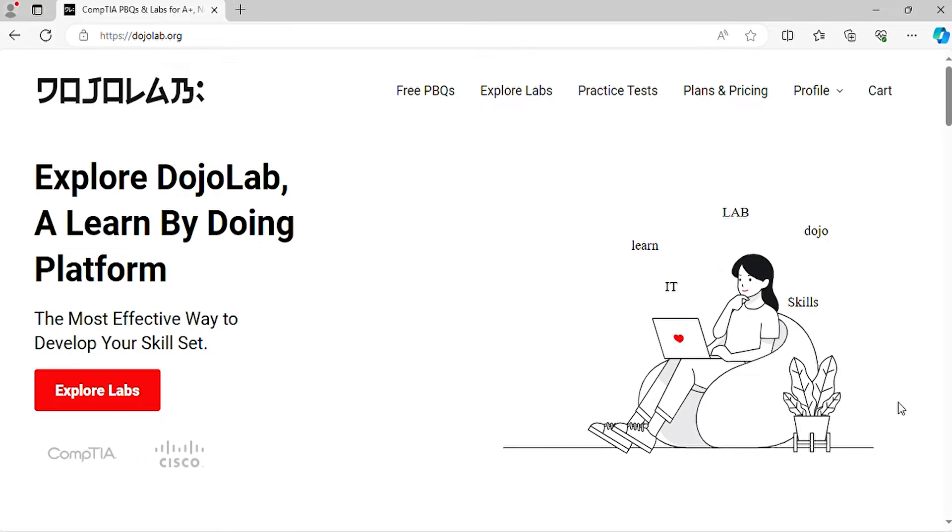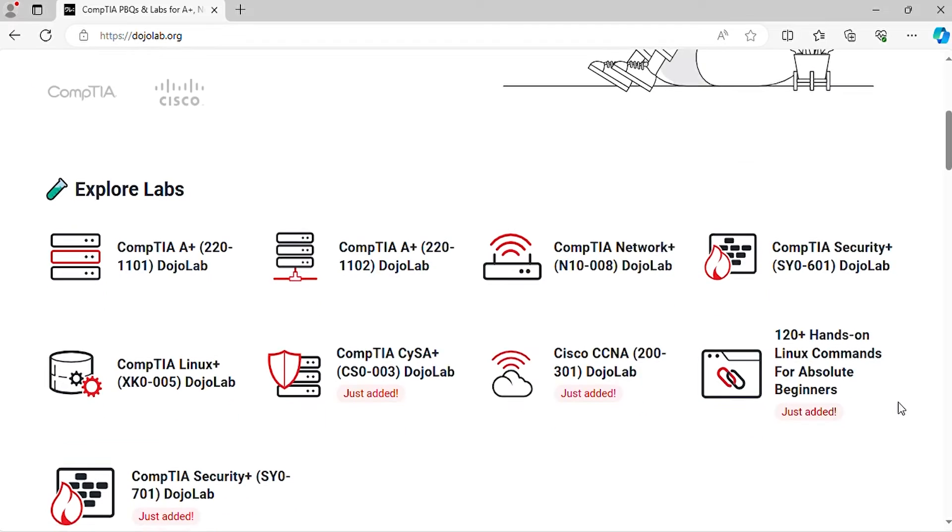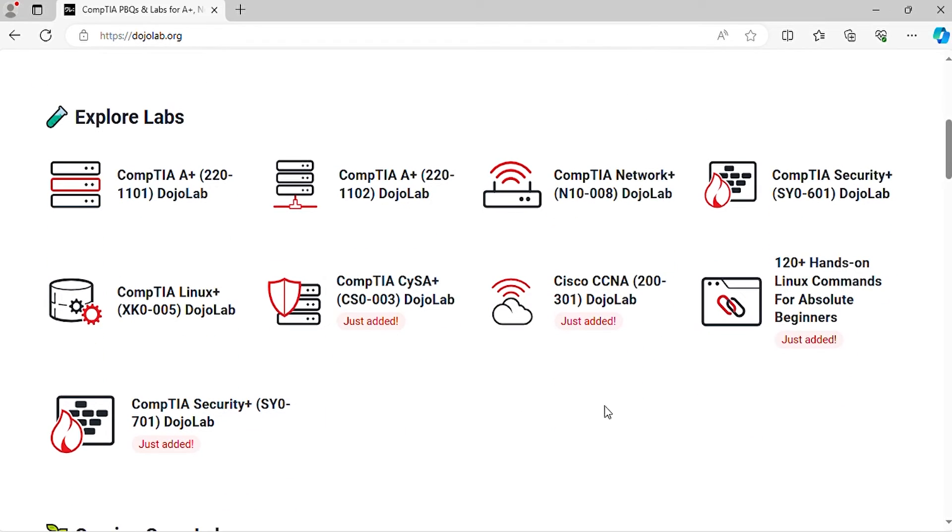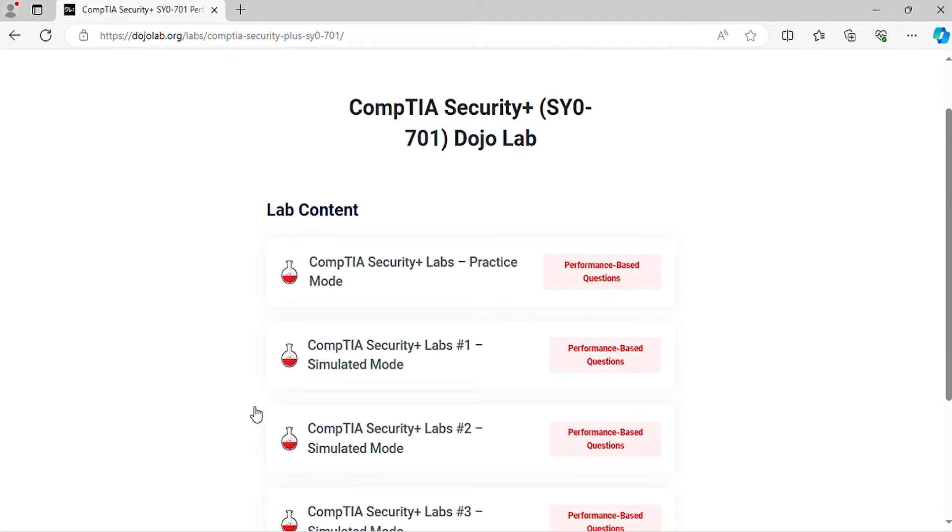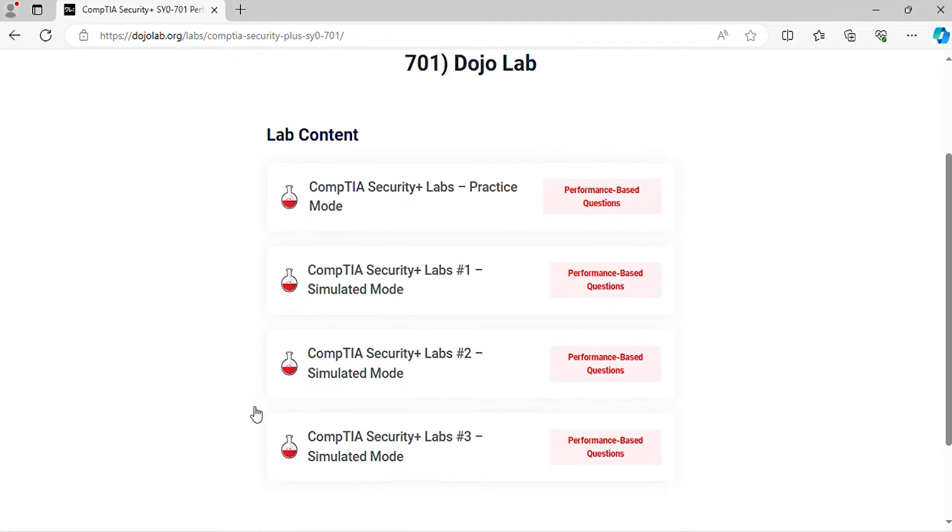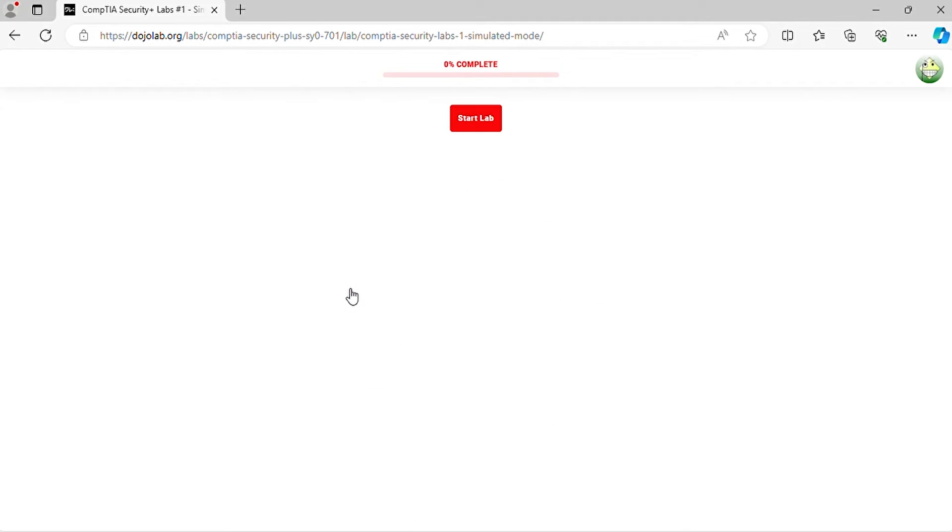Welcome to the CompTIA Security Plus SY0-701 practice exam questions. In this video, it will help you prepare on the real exam questions. Let's begin.